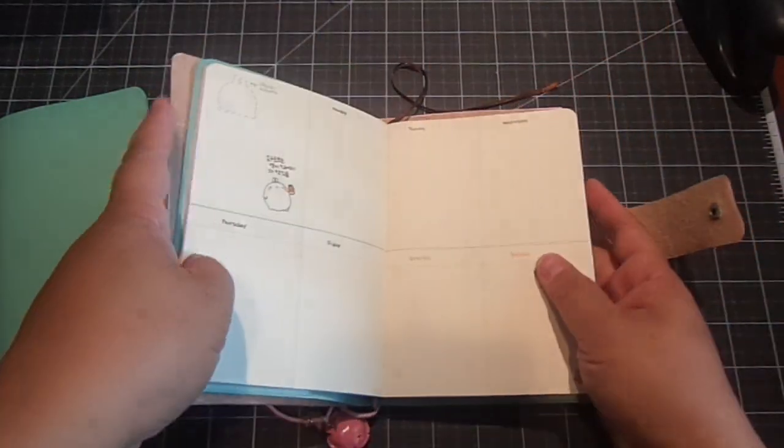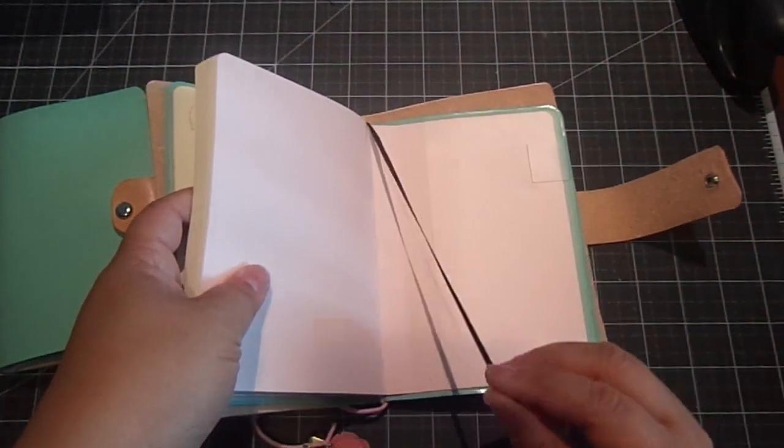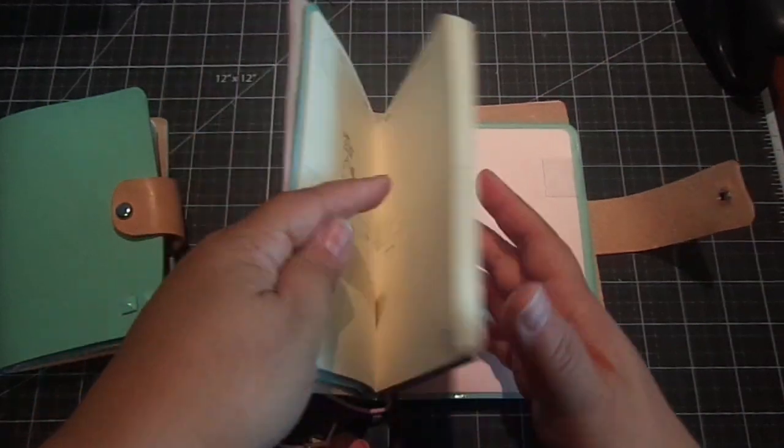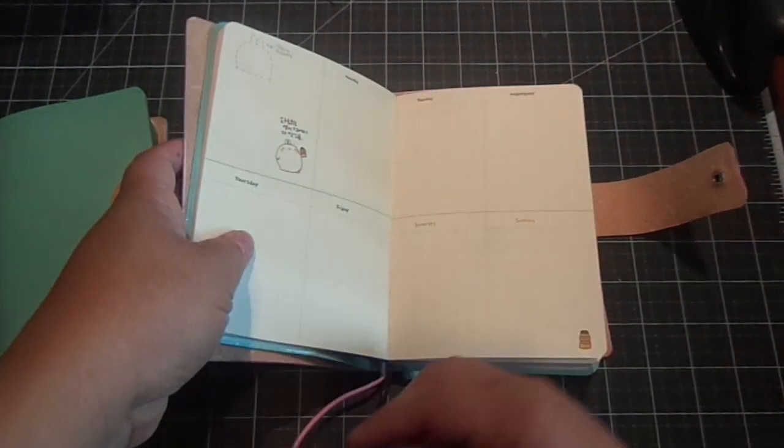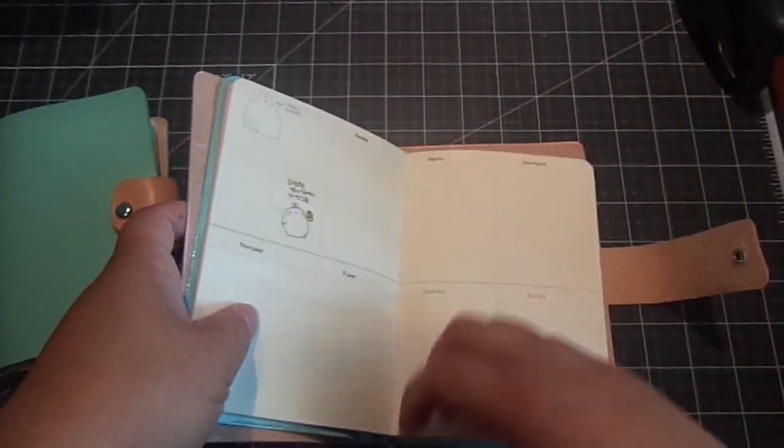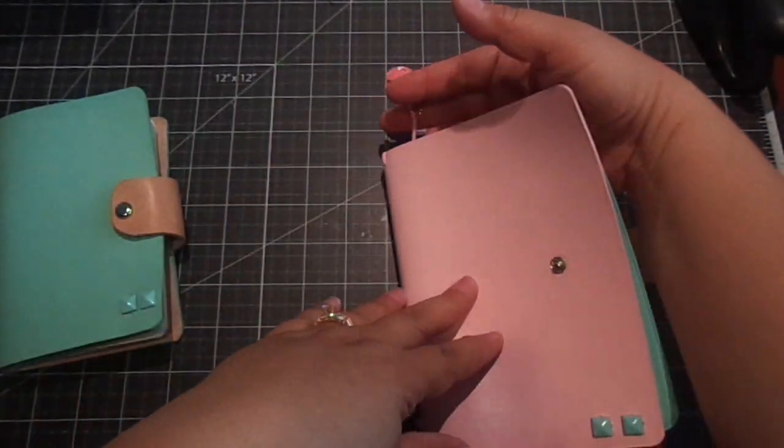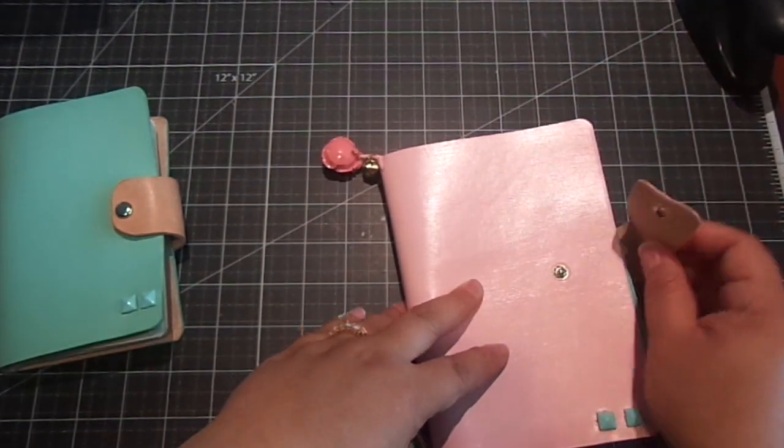So I'm excited to use this. And then you can use this as a little bookmark. Or you can use this. Either one works well. And it's so cute.